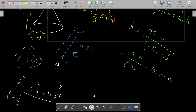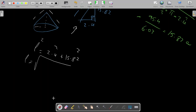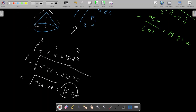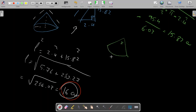Taking the square root: l = √(5.76 + 250.27) = √256.03, which is approximately 16 centimeters. There's some rounding involved so it could be slightly different. This value of 16 represents the slant height, which is used as the radius of the sector arc in the unfolded shape.